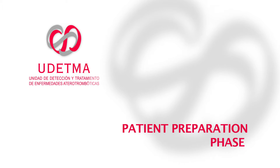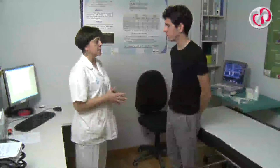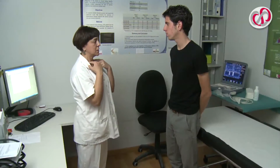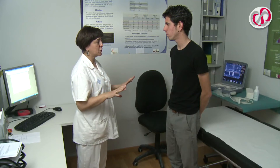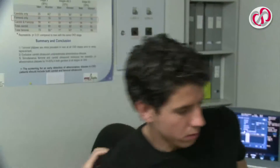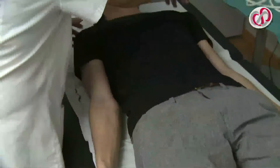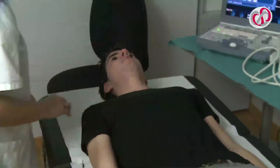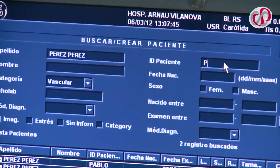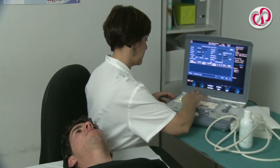Patient Preparation Phase: Firstly, we inform the patient of the exploration that will take place, and he or she lies in the supine position on the examining table with the headboard flat and with arms outstretched beside the body. We then introduce the patient's personal data into the ultrasound.